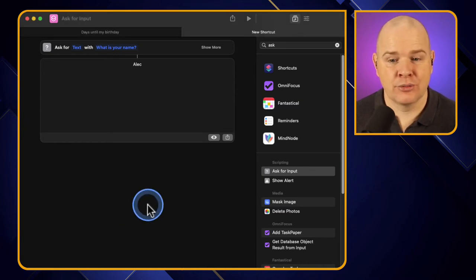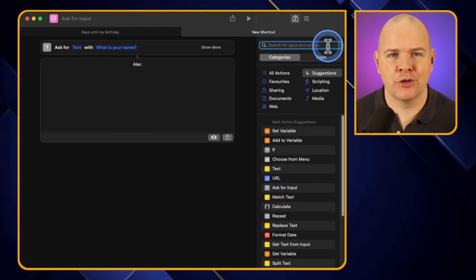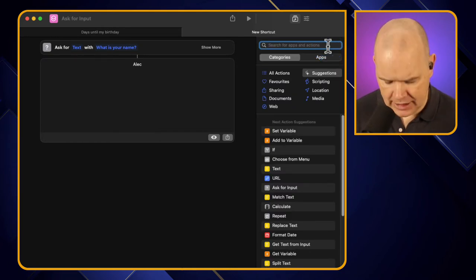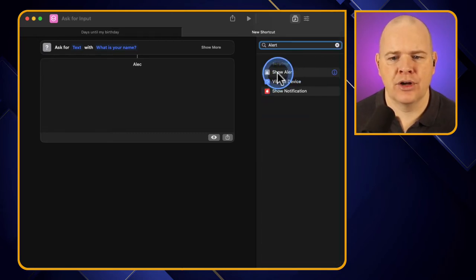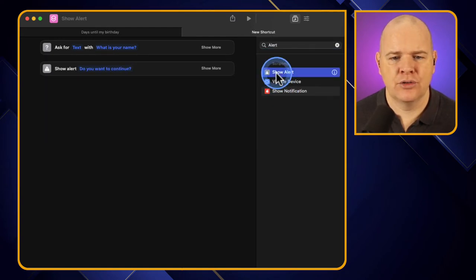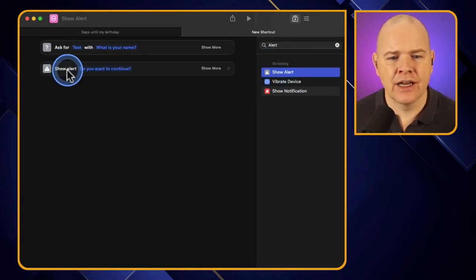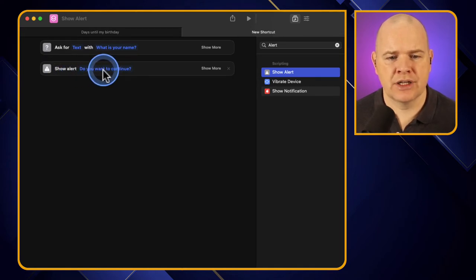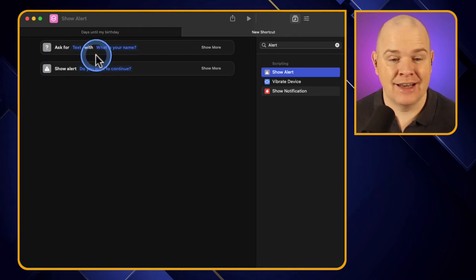Let's actually do something with that. Let's say we want a little alert box that pops up and says hi to whoever typed in their name. So I'm going to look for an alert - here we go, Show Alert. It could also have been a notification that pops out from the side, but let's use the alert. And now it's saying 'Show: Do you want to continue?' - we don't want that, we want a response to their name.